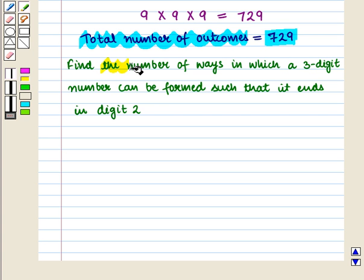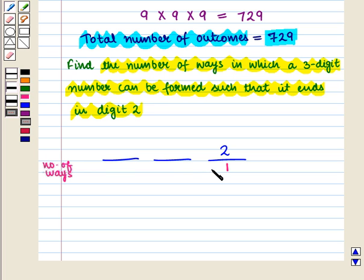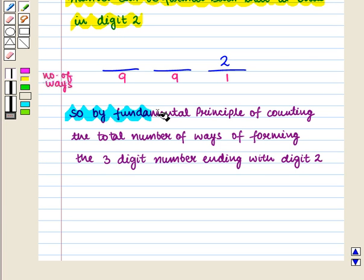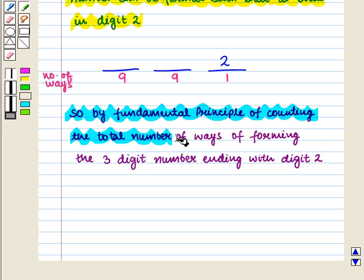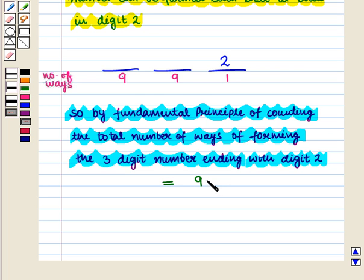Now we want to find the number of ways in which a 3-digit number can be formed such that it ends in digit 2. The units place is fixed by the number 2, so the number of ways of filling the units place is 1. The number of ways for filling the tens place is 9, and the number of ways for filling the hundreds place is also 9. So by the fundamental principle of counting, the total number of ways of forming the 3-digit number ending with digit 2 is 9 × 9 × 1, which is equal to 81.